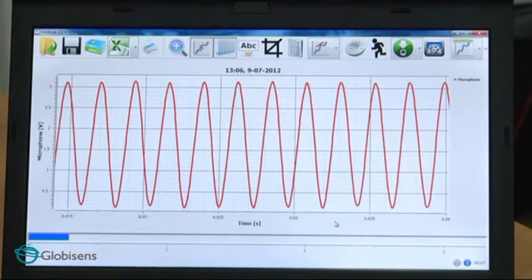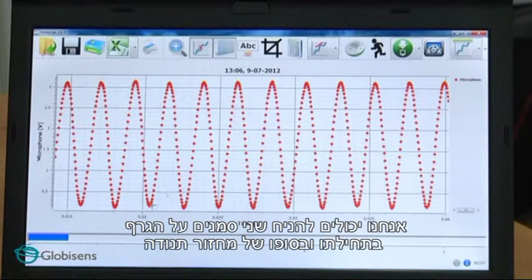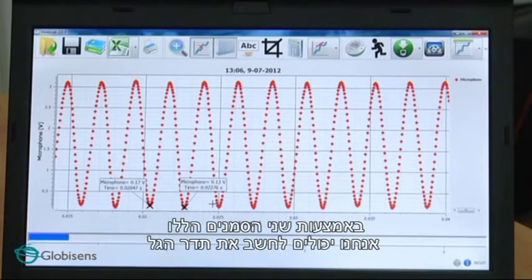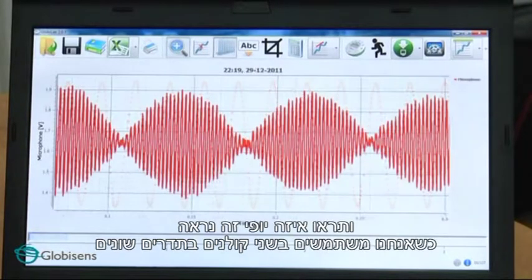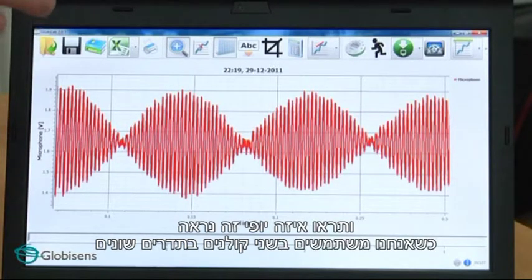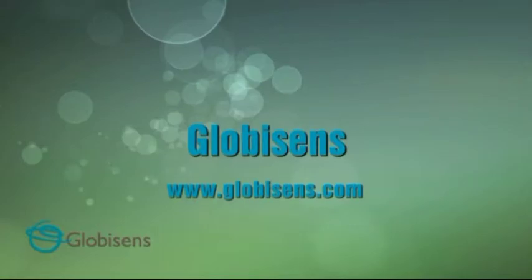Now let's analyze the data we have collected. We can first see the samples. We can place two markers on the graph at the beginning and end of an oscillation cycle. Using these two markers, we can calculate the period and frequency of the wave. Look how beautiful it looks when we are using two tuning forks at slightly different frequencies. Now we know what a sound wave looks like. We can even describe its frequency and speed.